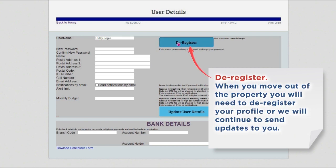Deregister. When you move out of the property, you will need to deregister your profile or we will continue to send updates to you.